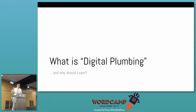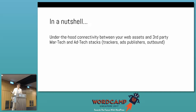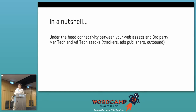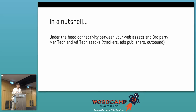Digital plumbing is about the interconnection of all the assets you have online — how do you connect them together so you have a complete picture of what's happening from your audience to your business and all your complementary systems around it. This includes your martech, Google Ads, Google Analytics, trackers like Facebook Pixel, ad publishers, and inbound/outbound partners.